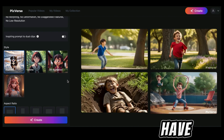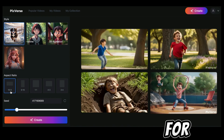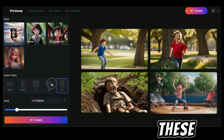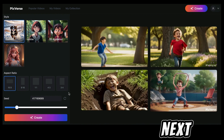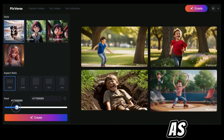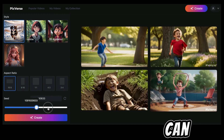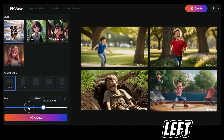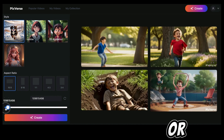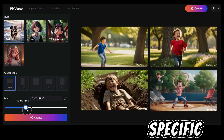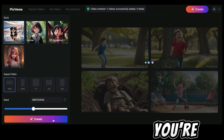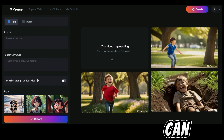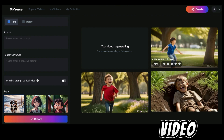You also have an option to choose the aspect ratio for your video — there are five options to choose from. Next is the seed number; you can leave it as it is or change it by moving the bar left or right, or if you have a specific number you can just enter it manually. Once you're happy, click on 'Create' and you can start generating your video.